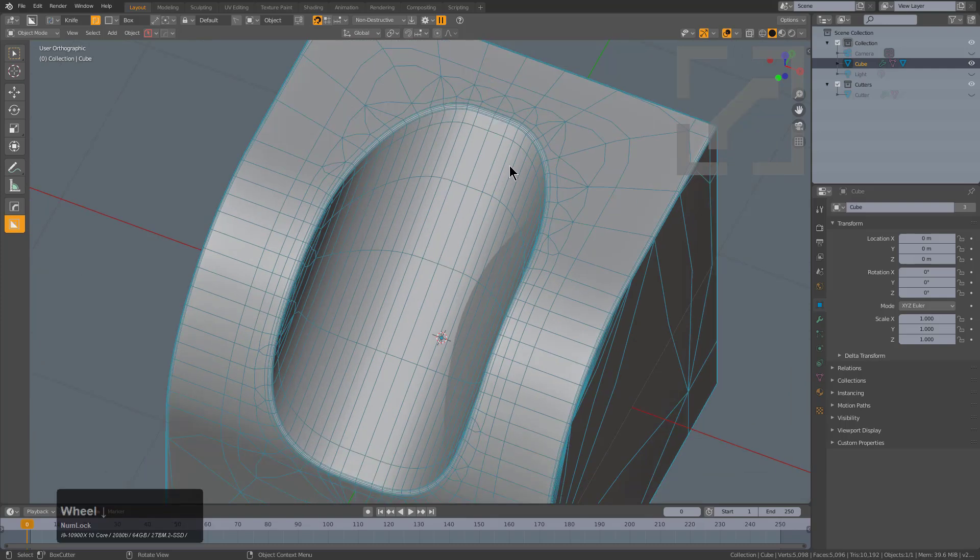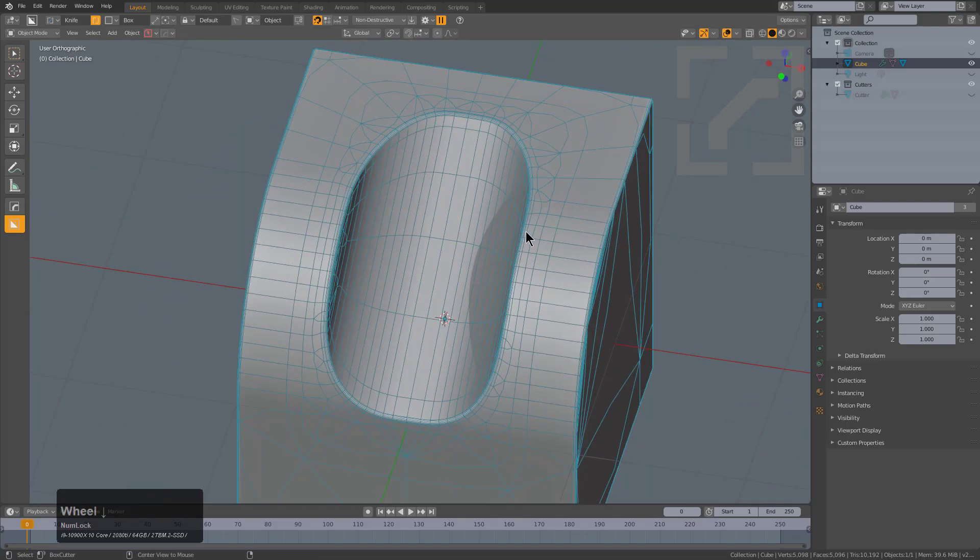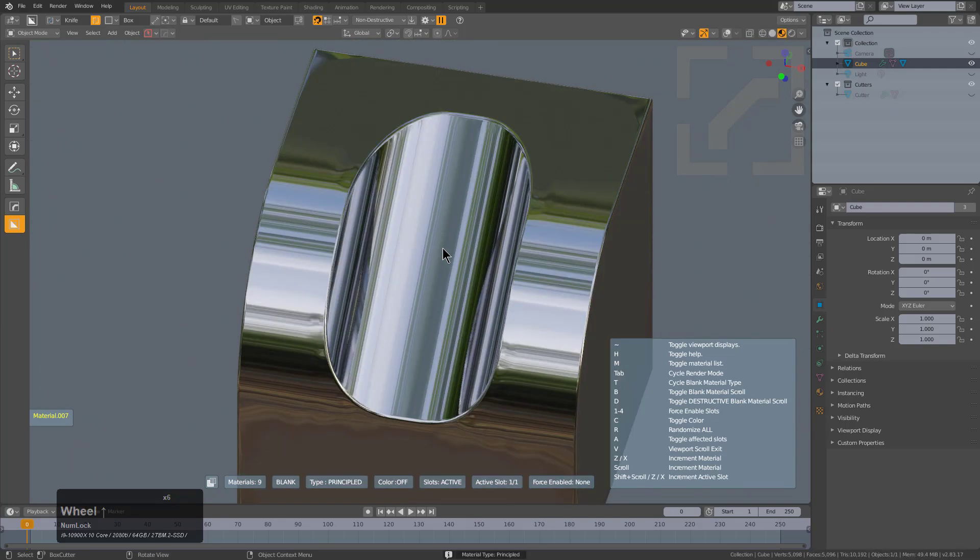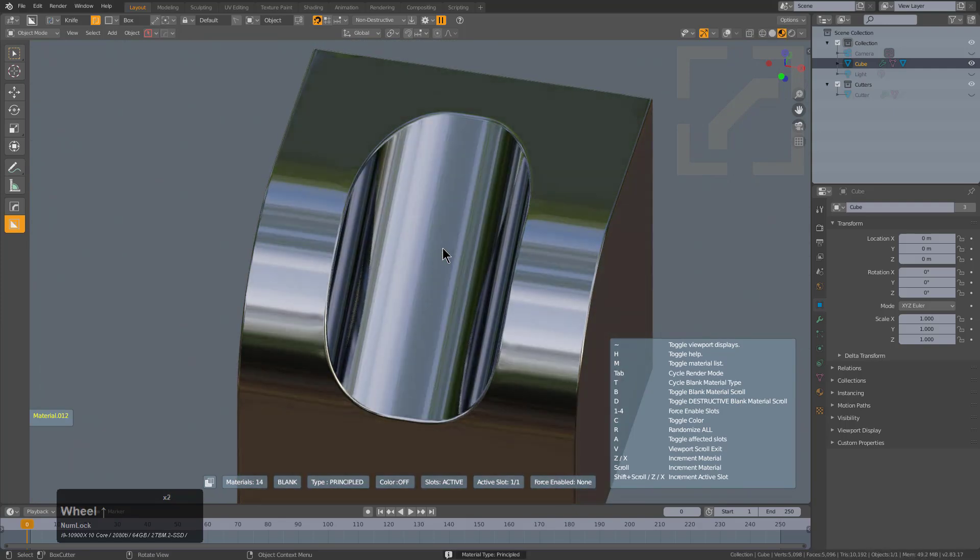So with that, I'll wrap up this video. Actually, before I do that, let's Alt M, slap it with the blanky blank material. Let's go in render mode and see what we get for the blank material. And that one's a pretty good one.